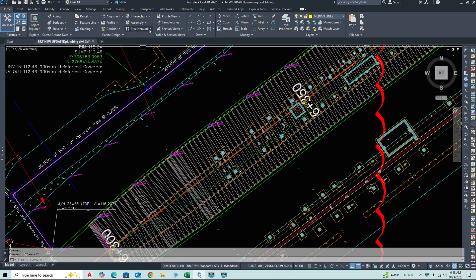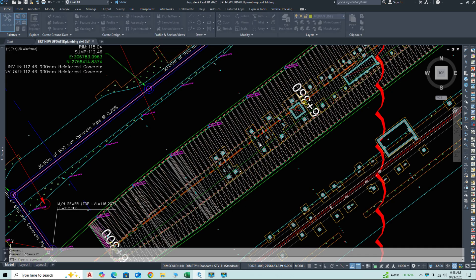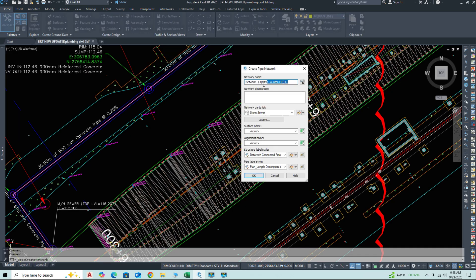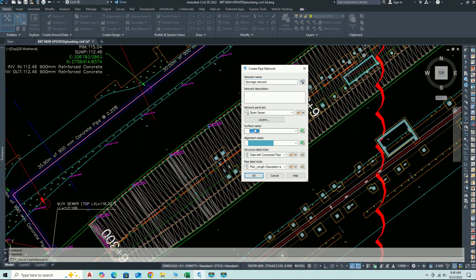We'll also see how to label and style the pipes and structures in the profile view for clear presentation. By the end of this tutorial, you'll understand the fundamental process of modeling a sewer pipeline network in Civil 3D and preparing it.